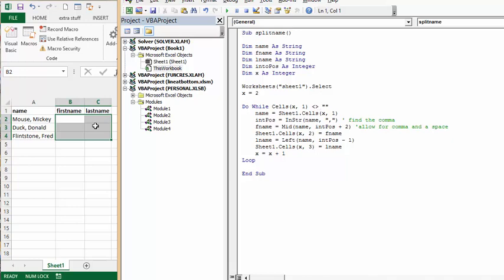So my name equals this cell. And so initial position is we're using the InString function. We're selecting the name and we're looking for the comma.